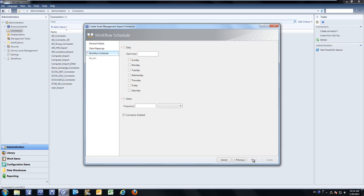Next, I have the ability to manage the schedule for this import. There are a couple of different options. If I wanted to import this data from that particular UNC share on a daily schedule, I can select daily. For this example, there's an external source of truth updating that location information every night at 1 a.m., so we'll schedule this for 2 a.m. We'll schedule it to run Monday through Friday, but leave Saturday and Sunday out because the data is not changing on those days.